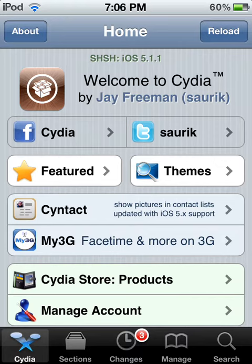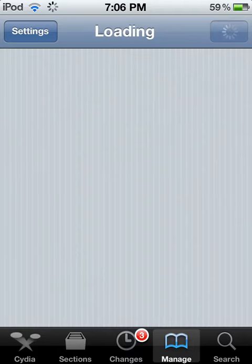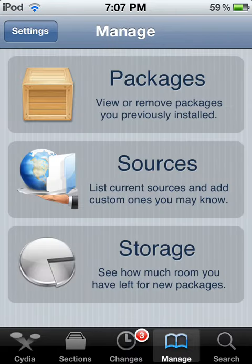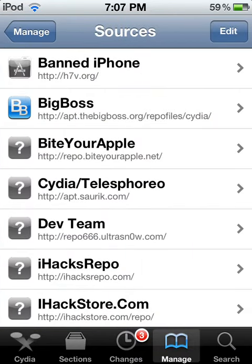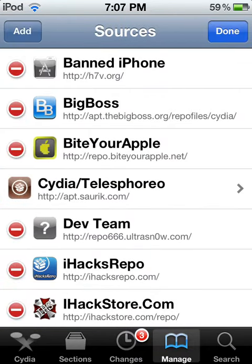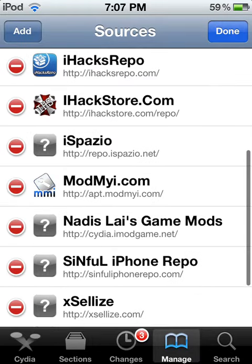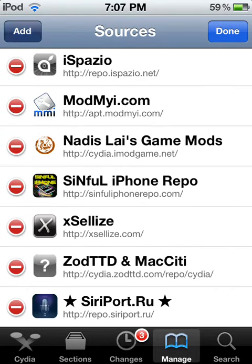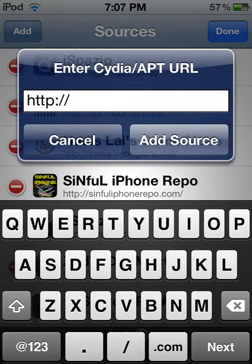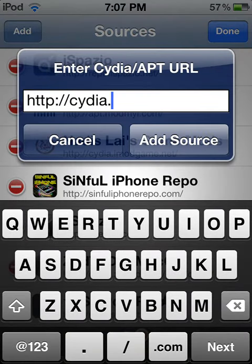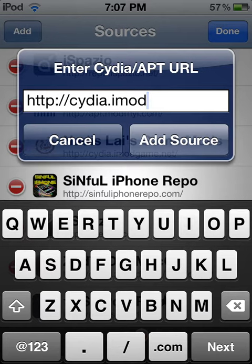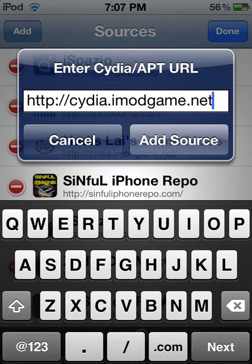Of course, you need a jailbroken iPod. Open up Cydia like I have. I'm going to go to Manage, Sources, I'm going to Edit and Add: cydia.imodgame.net. That's what you want to add as your source.